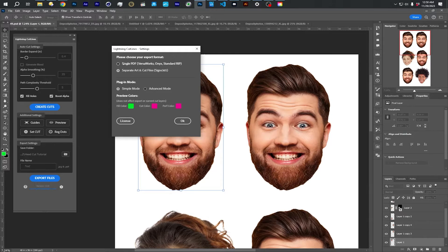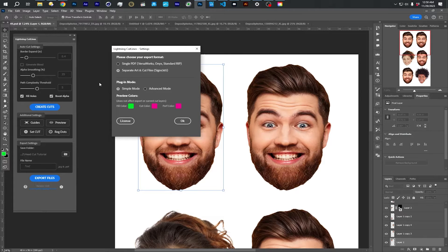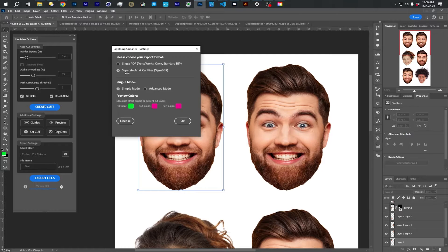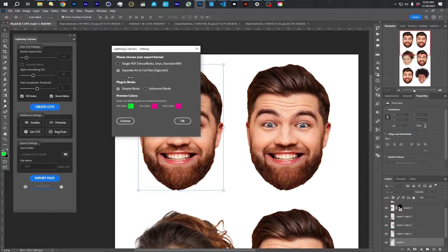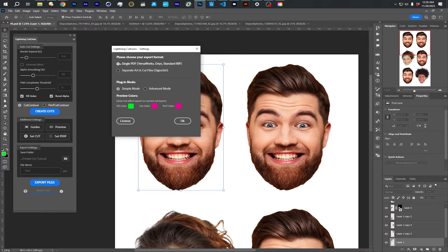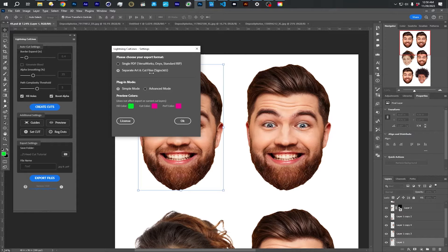And you're going to want to choose two different things. First is your export format, which if you're a photographer making big head cuts for Signs 365, you want to choose the separate art and cut files. Otherwise, if you're using VersaWorks or something else, you would choose this single PDF mode. But today we're going to be talking about the separate art and cut files mode.